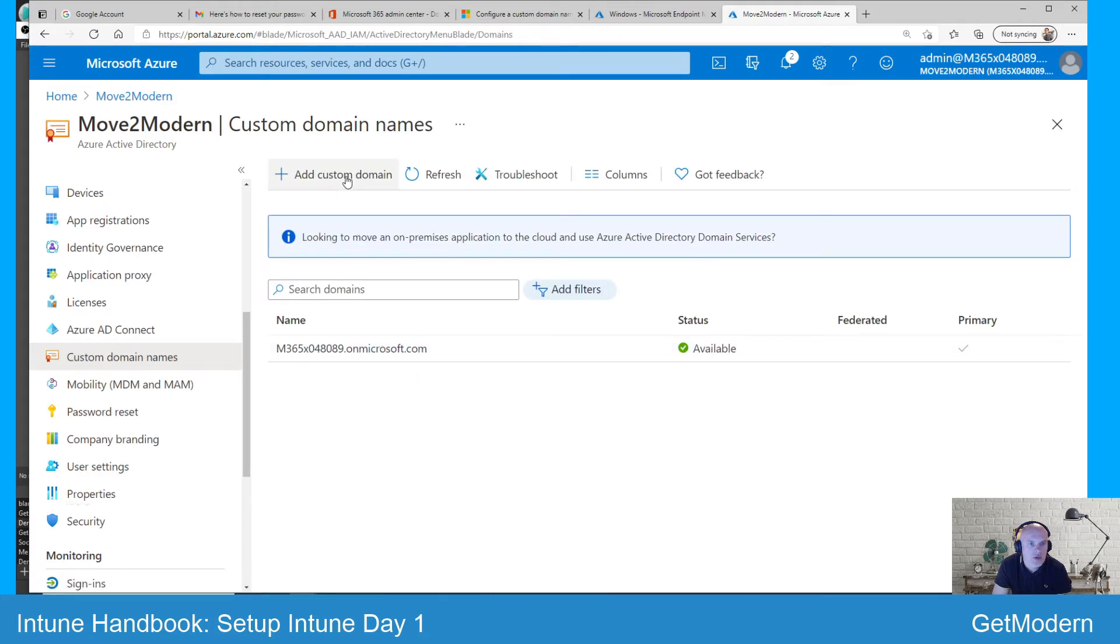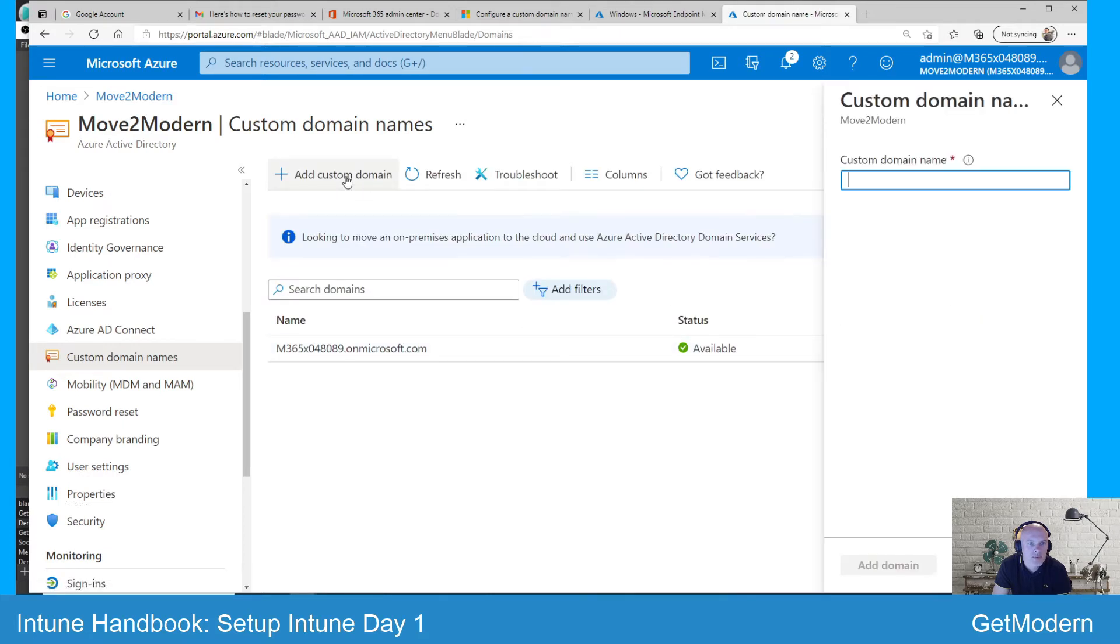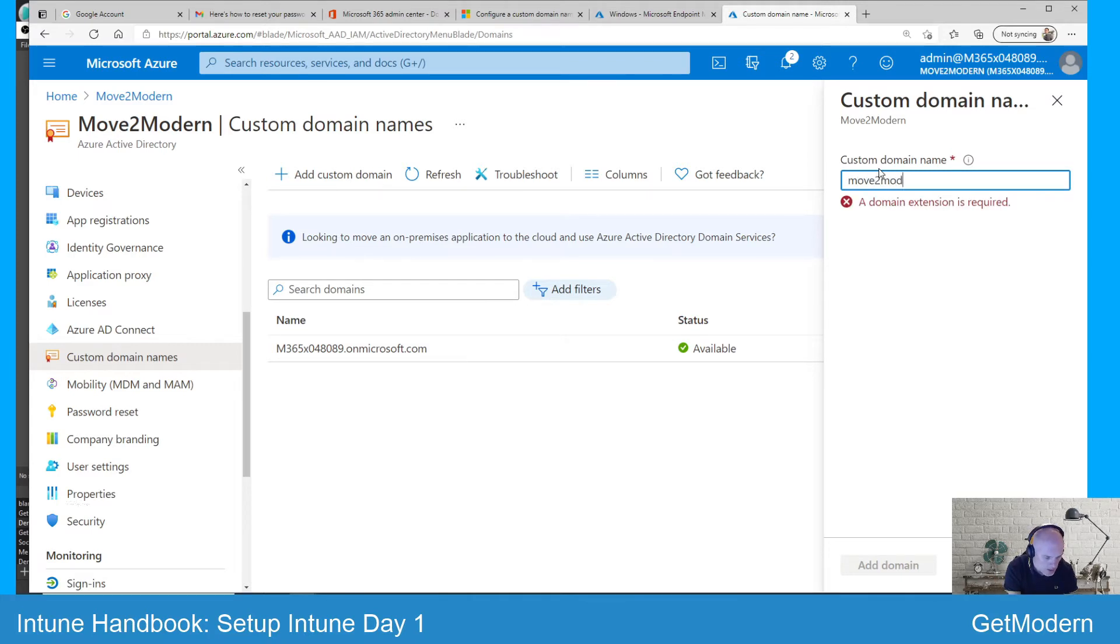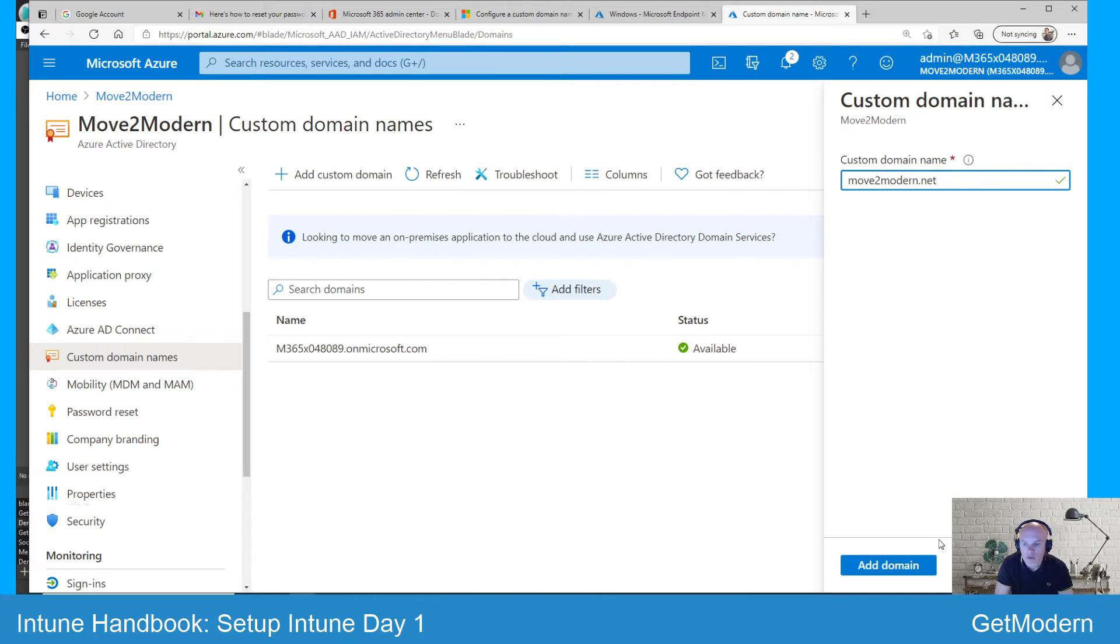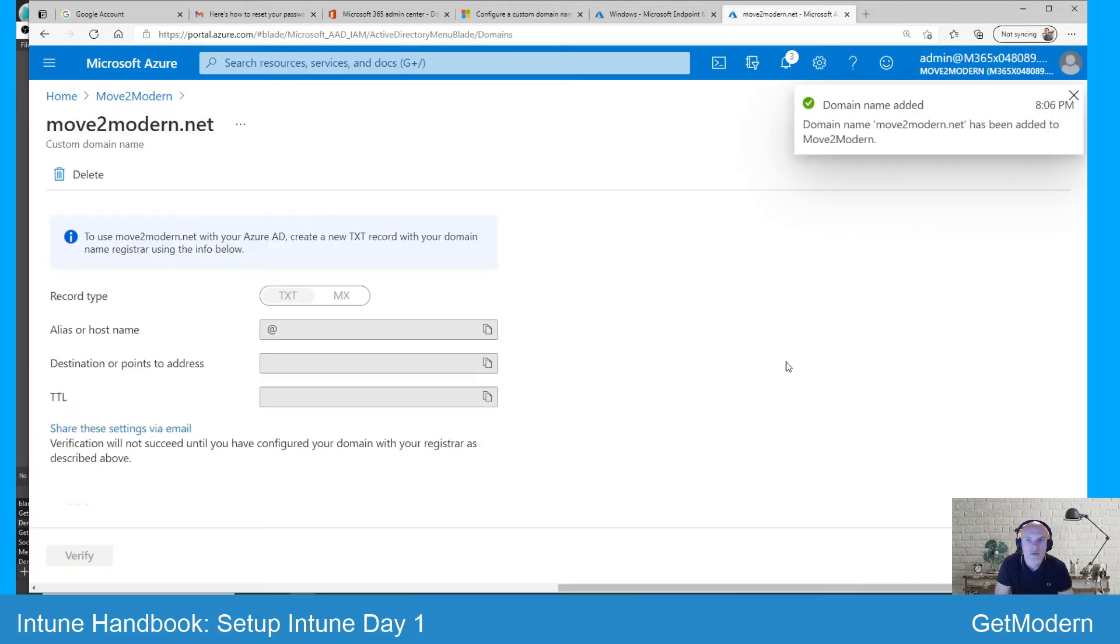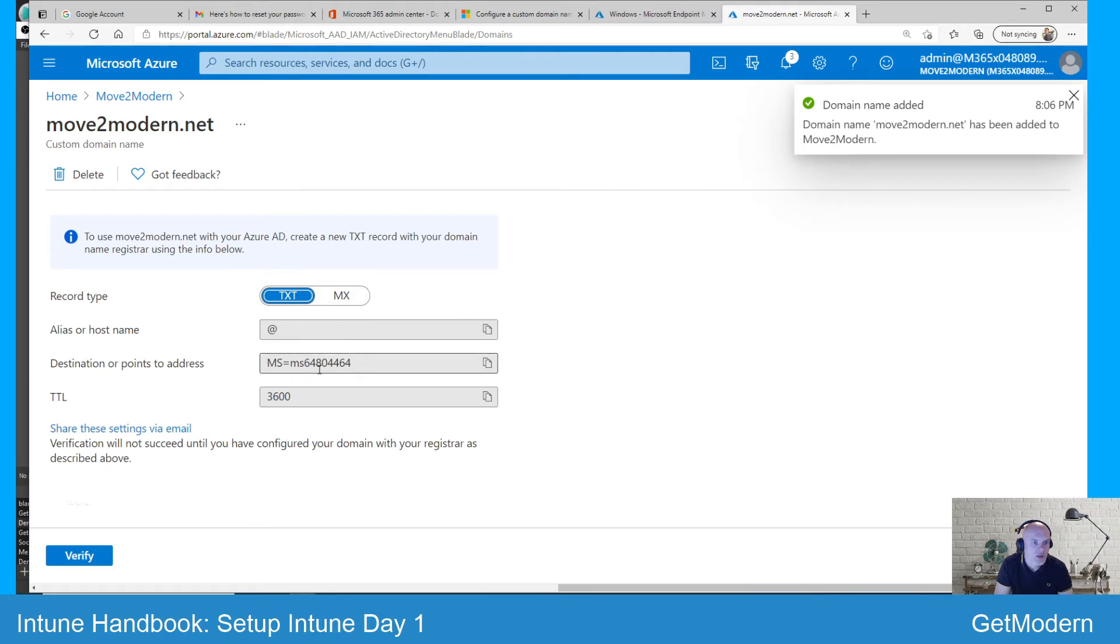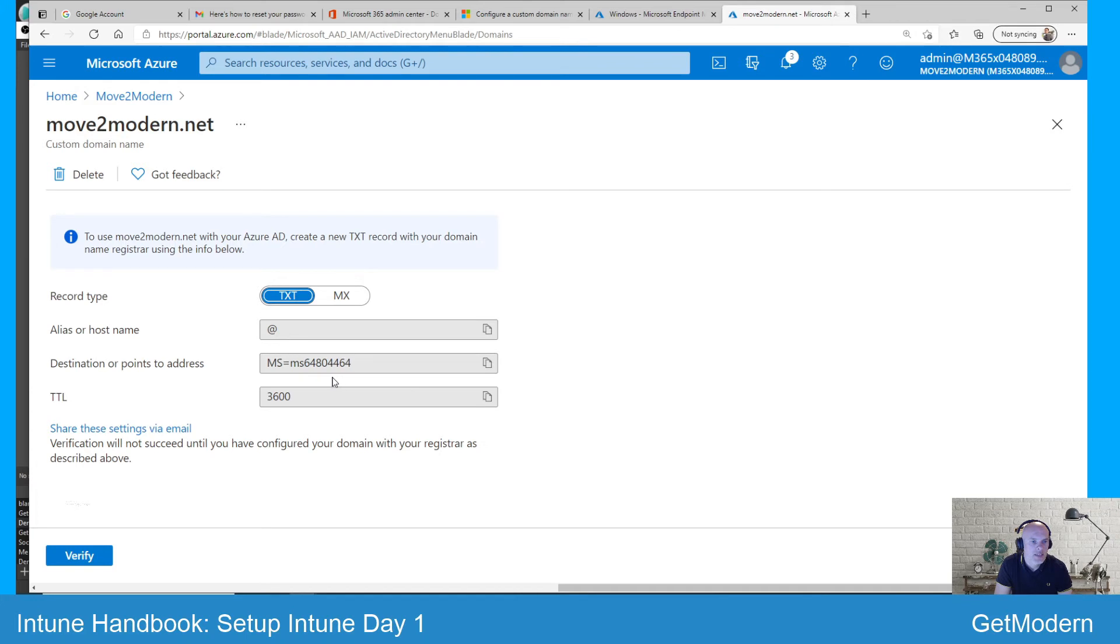At this point you can hit custom domain name. I'll add one in here. This isn't a domain that I own but I'll go through the steps. If I hit that, it will add it and it will give you the TXT record details for you to then go and set that up within your hosting company.